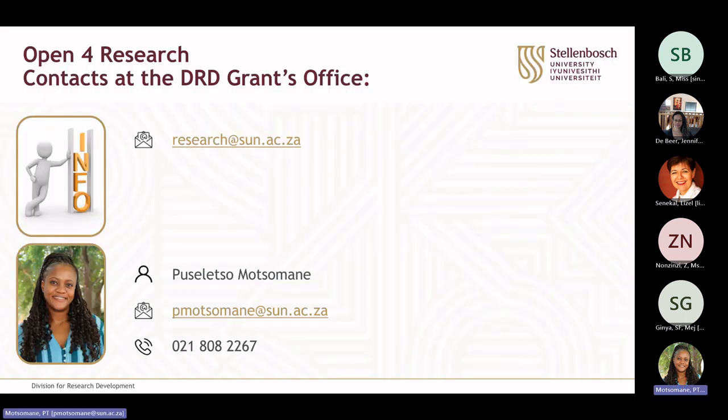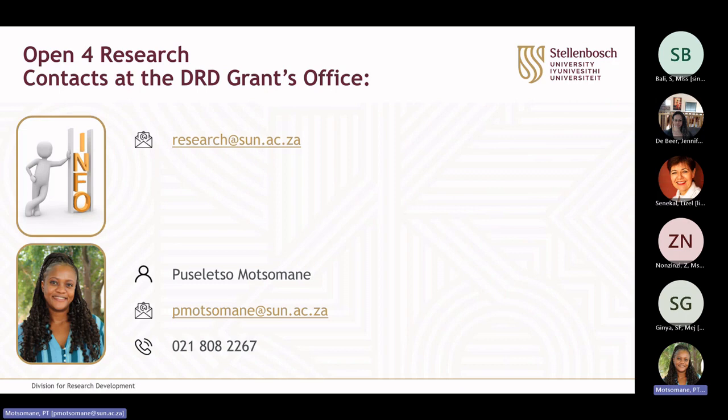If you would like to know more, please send an email to research at sun.ac.za or myself. Feel free to ask any questions you might have now. Thank you for your time.